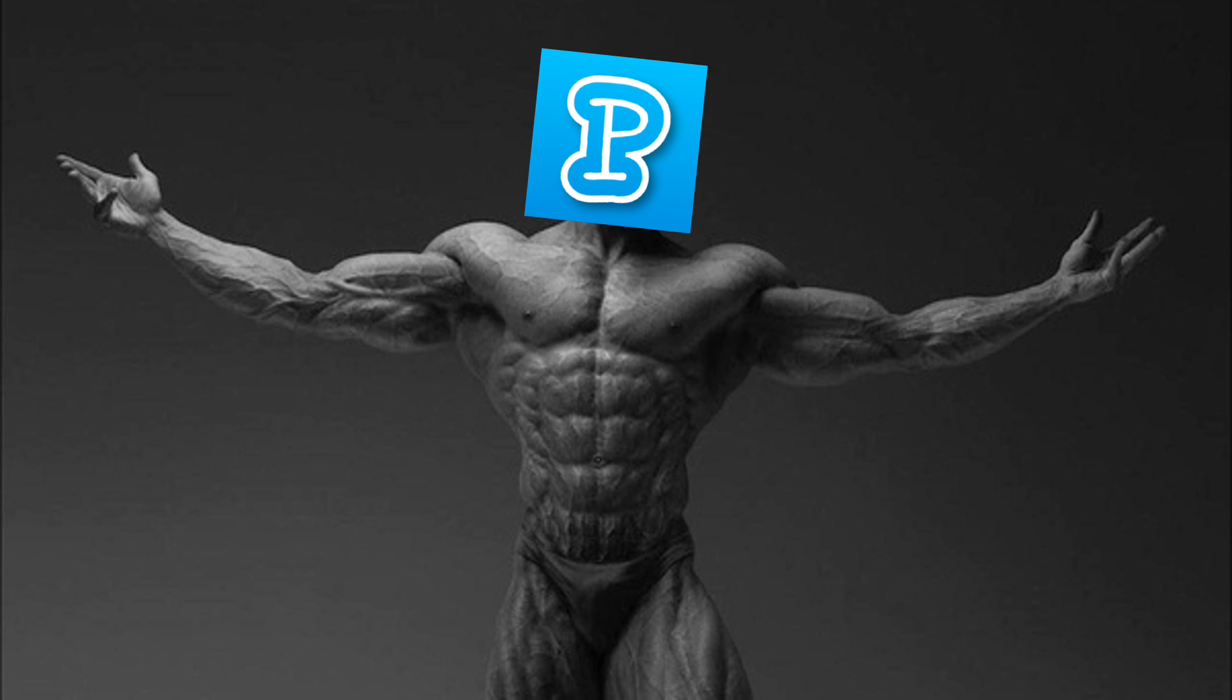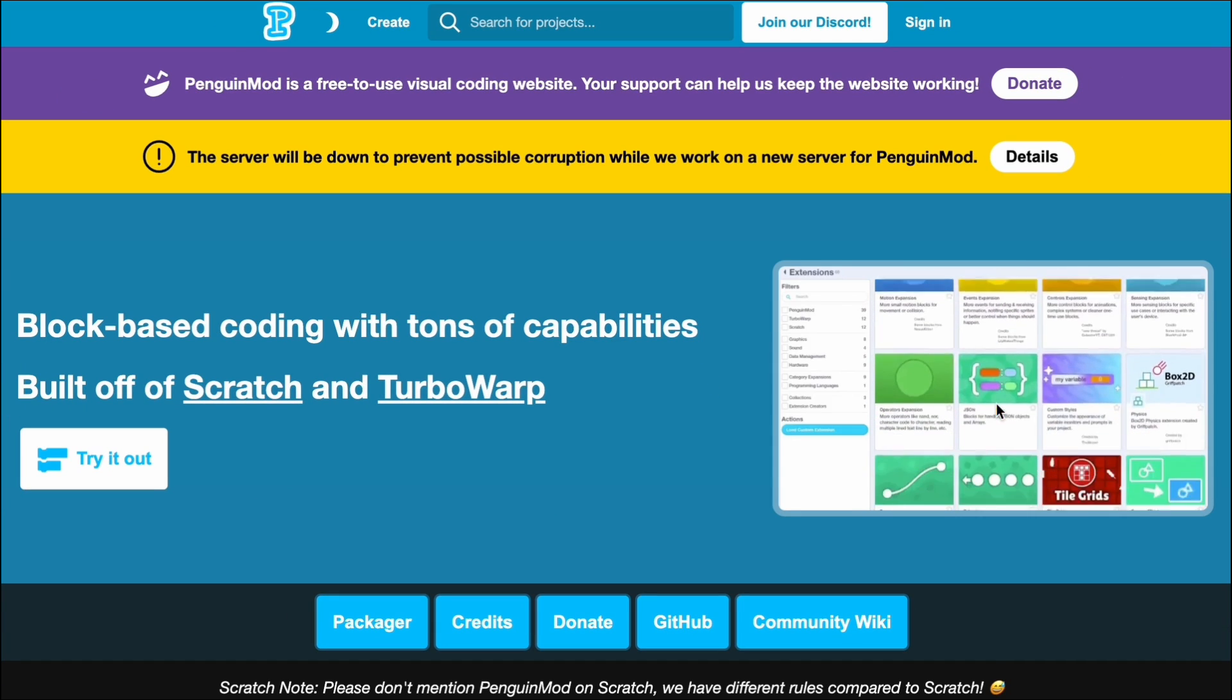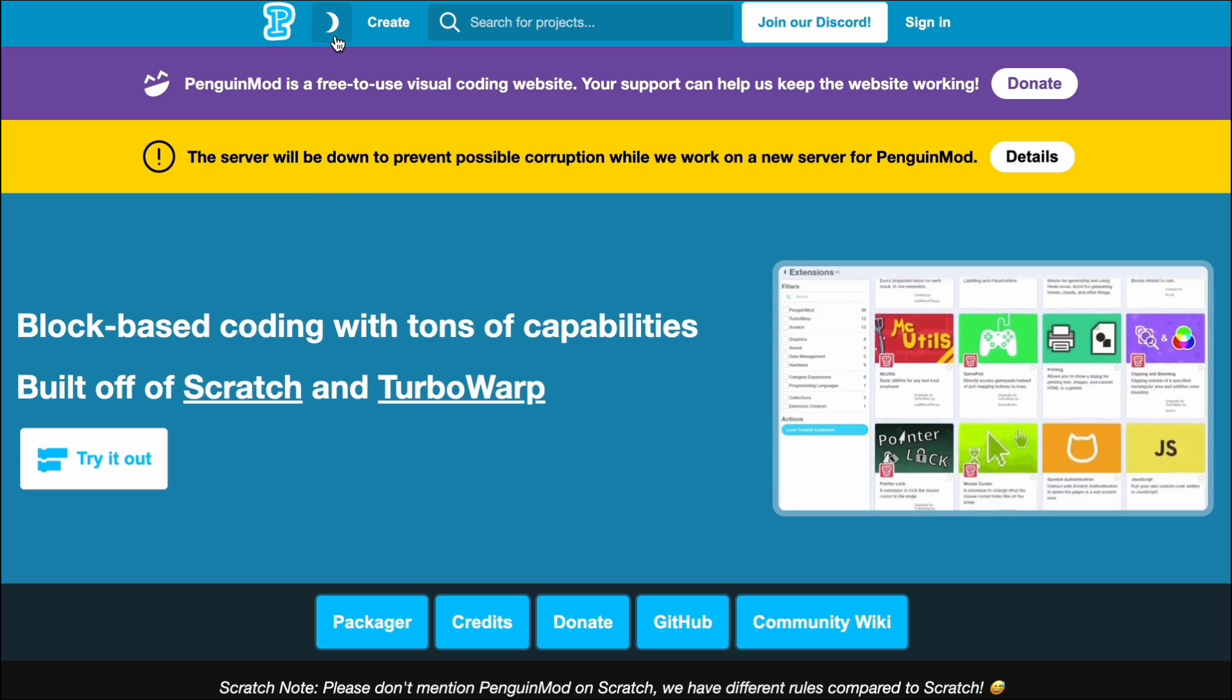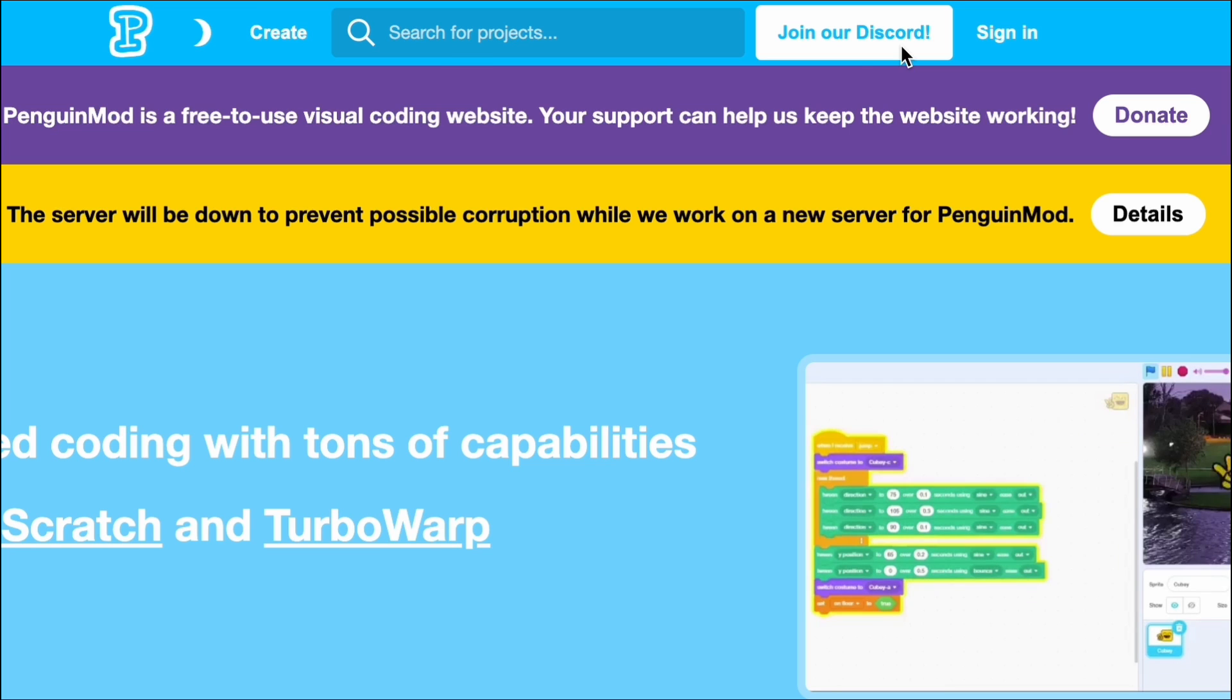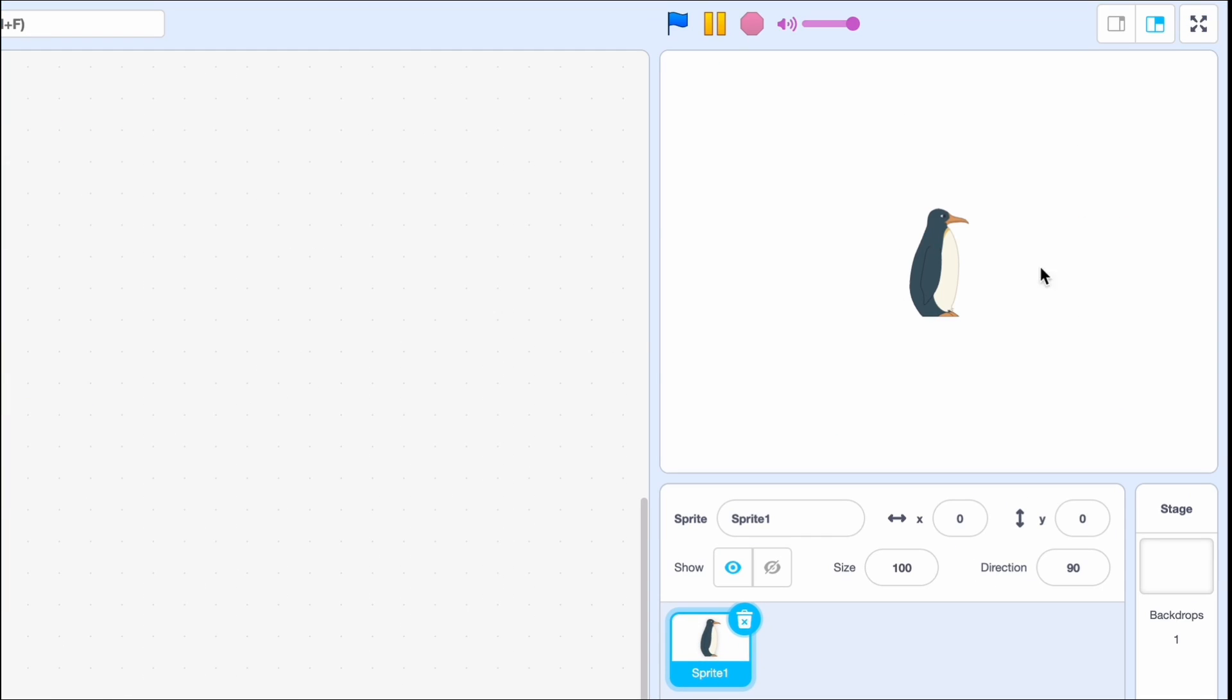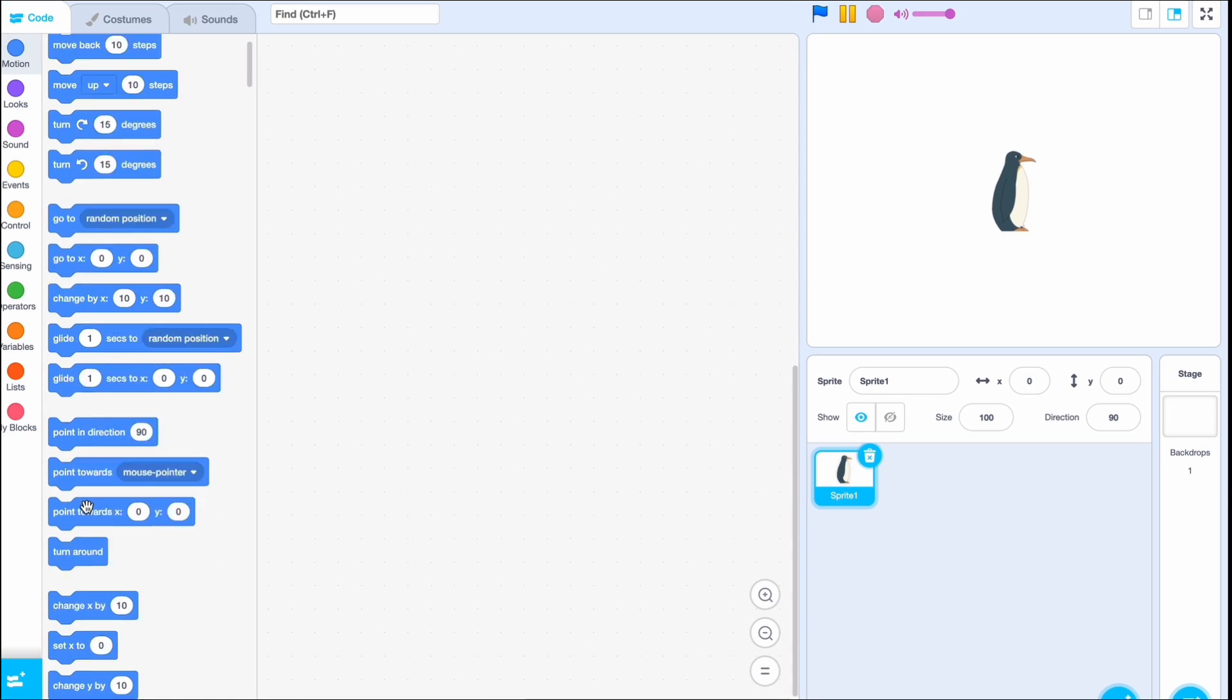It's called PenguinMod. You can see it looks exactly like Scratch except it has a lot more features. Like for example the start mode, I'm just gonna be turning it off. And we can also see join our Discord, which Scratch would never promote. So let's click on create here. We can see our default sprite is a penguin and not the Scratch cat, and we have a bunch of extra features like look at all these blocks.